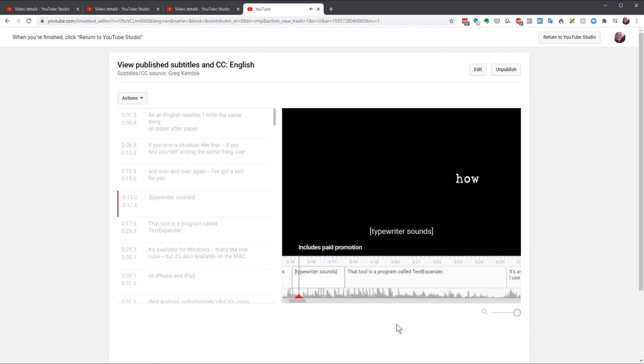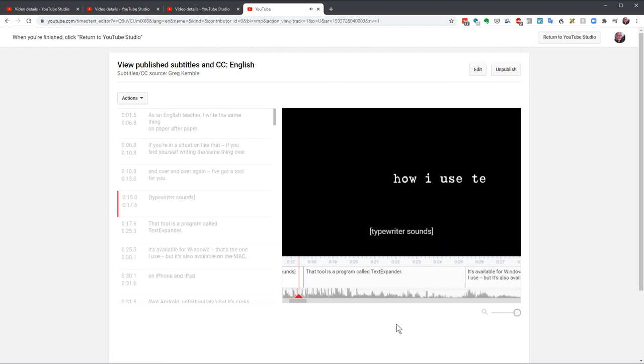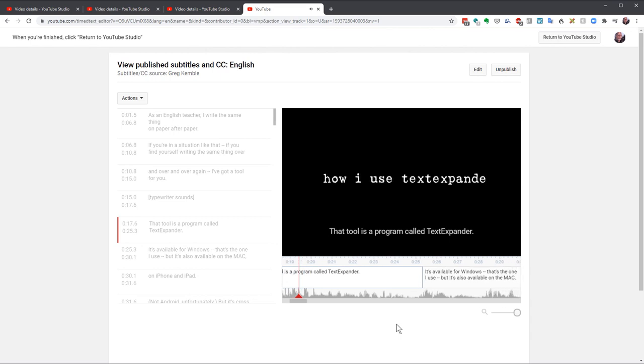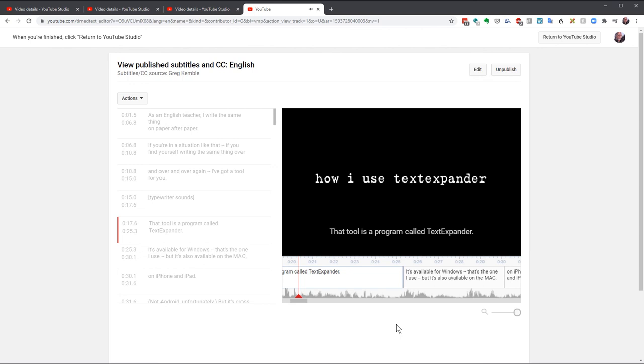I'll need to address some of the timing, but that's a matter of dragging the blue bars around. If I deviated from the script, as I often do, and didn't fix it in the text file, I'll need to fix that. But this is much closer. There's a lot less to fix.